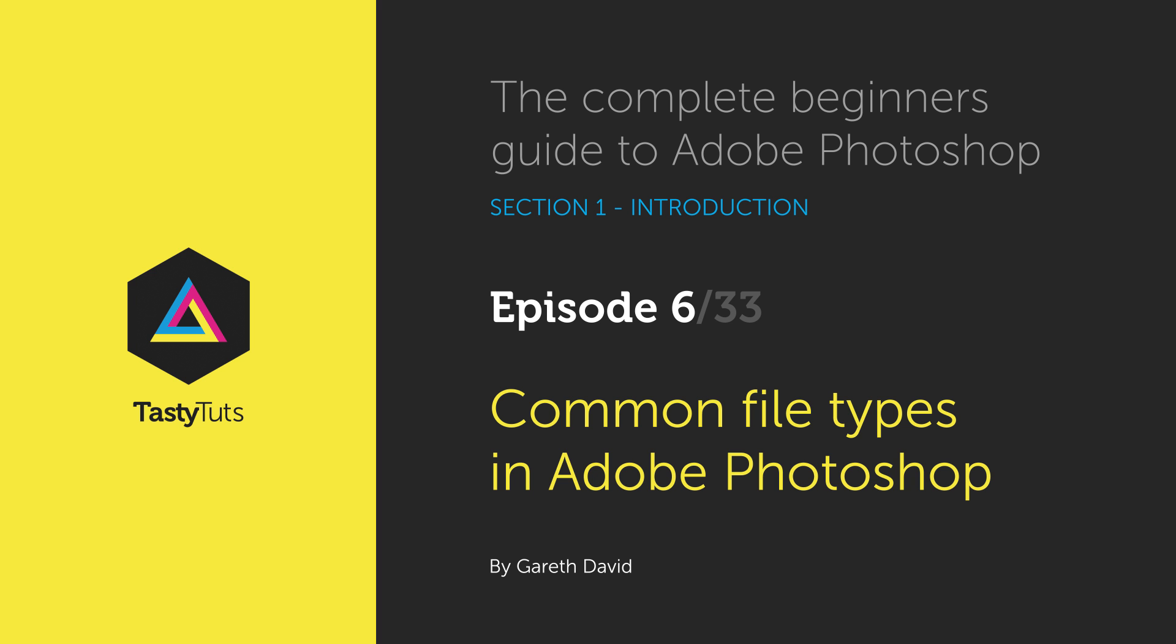Hello and welcome to this video tutorial. Gareth here from tastytutes.com. It's important to keep in mind that Photoshop can open and save multiple file formats.